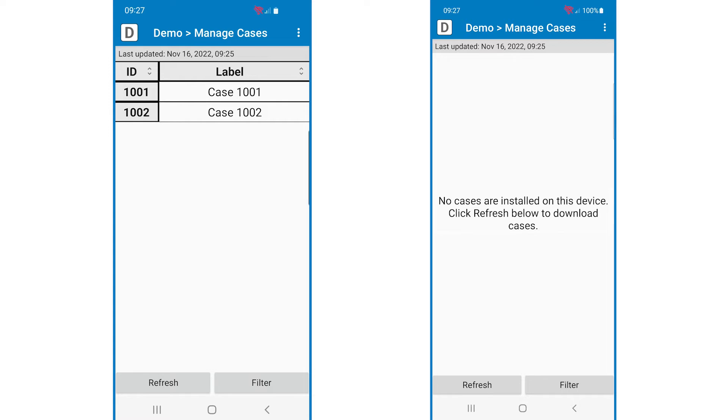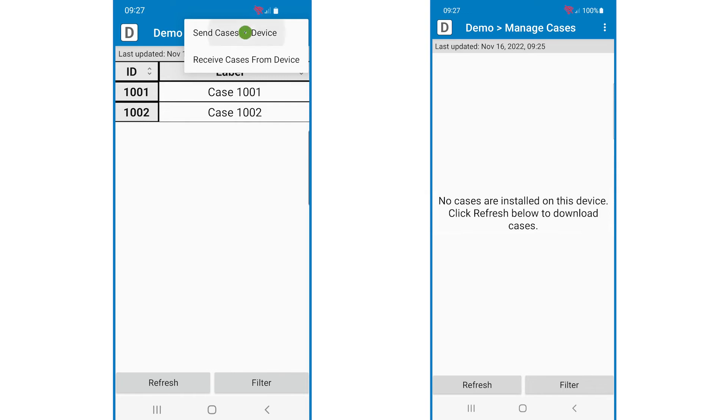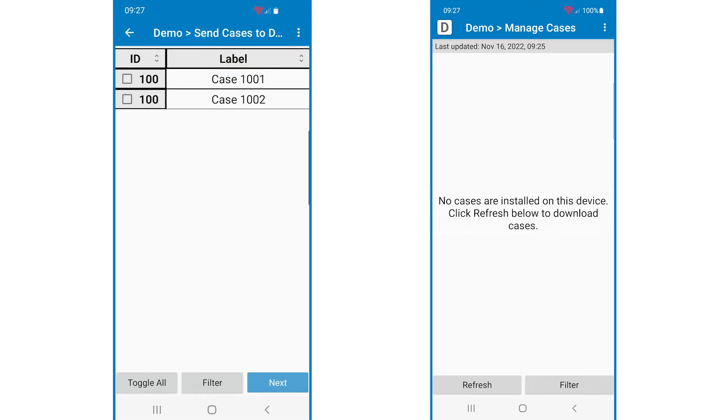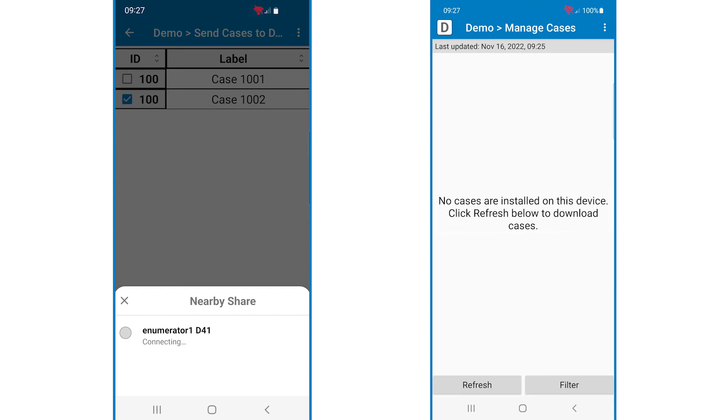On the first device, I'll tap the three-dot menu in the upper right, then send cases to device. I'll select the case I would like to send, then tap next. When you see nearby share appear at the bottom, it means the device is ready to send the case.